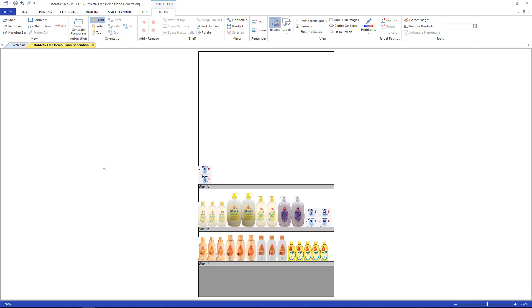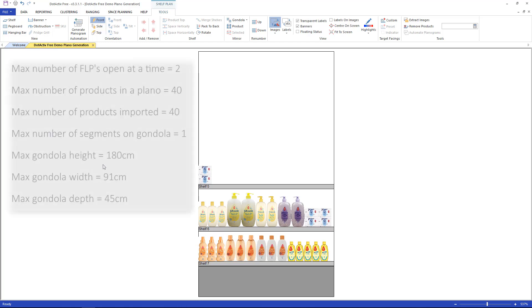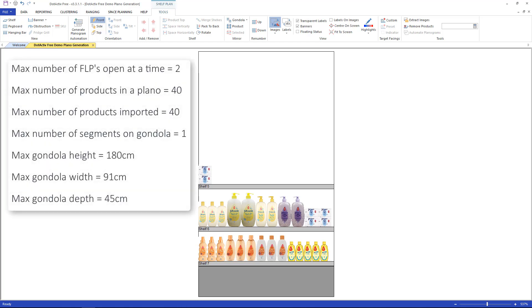Please note that the following limitations are in place with DotActiveFree. Max number of FLPs open at a time: 2. Max number of products in a plano: 40. Max number of products imported: 40. Max number of segments on gondola: 1.